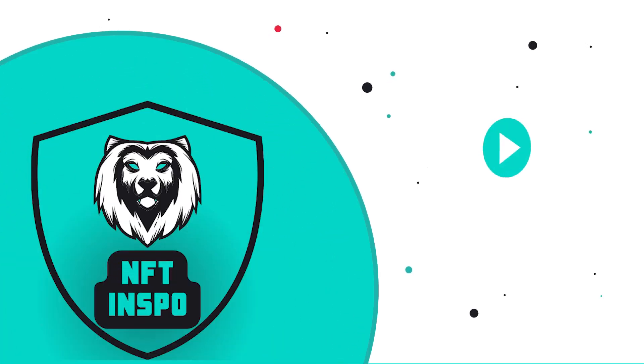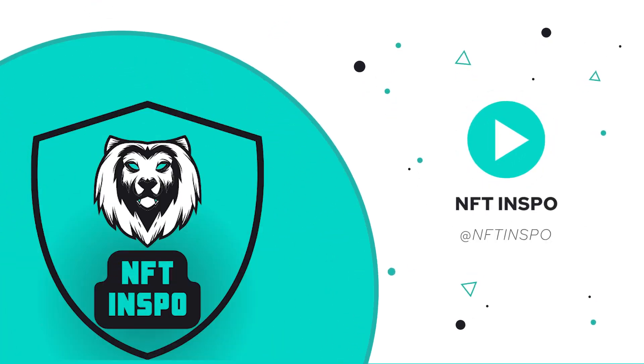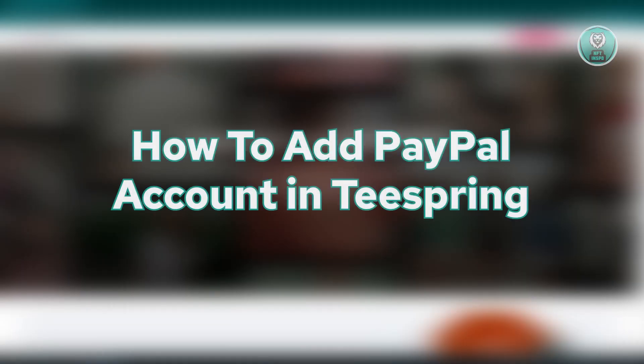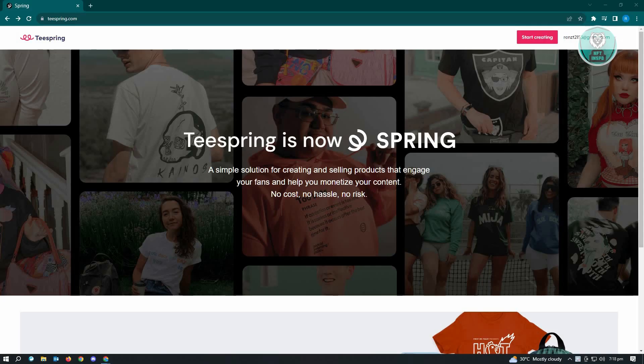Hello guys, welcome back to NFT inspo. For today's video, we are going to show you how to add a PayPal account in Teespring.